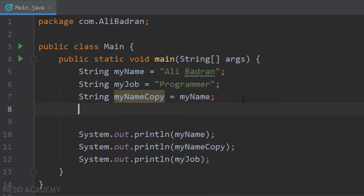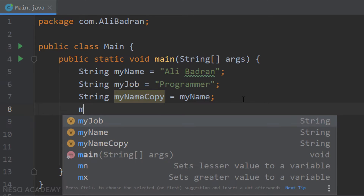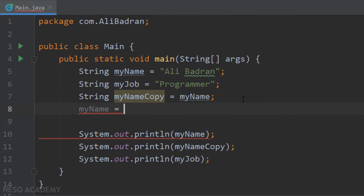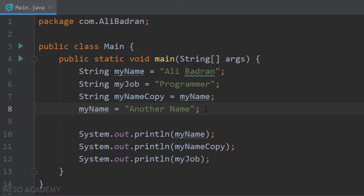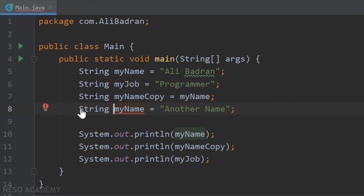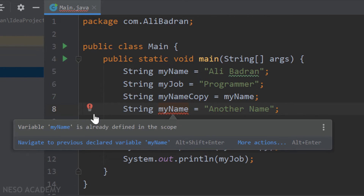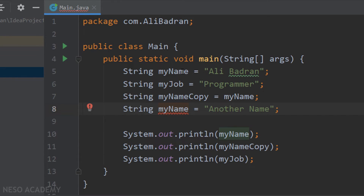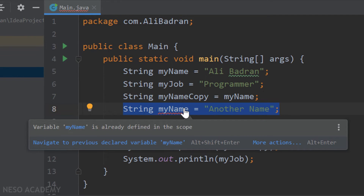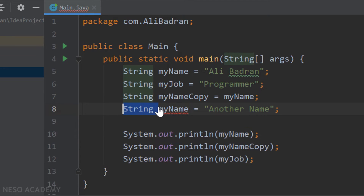Let me give you an example. Over here I'm going to change the value of myName — I'm going to assign it to a new string, for example another name. Note that I'm using only the name of the variable — I'm not re-declaring it. If I put the string keyword over here, I get an error saying the variable myName is already defined in this scope, meaning we already have a variable called myName and we'd be re-declaring it. So let me remove the string keyword and continue.